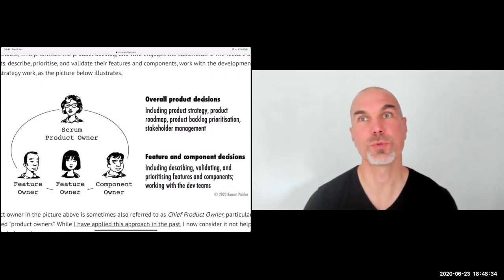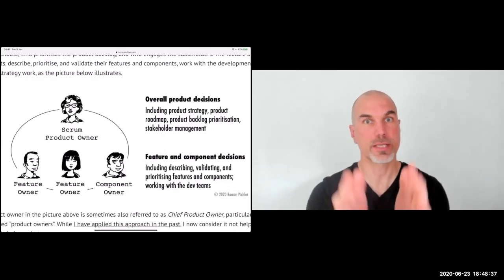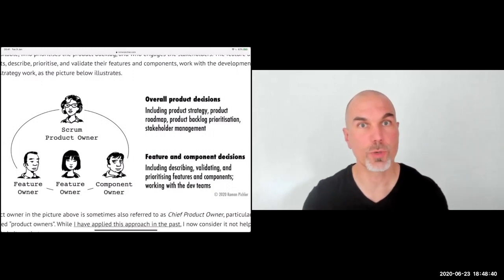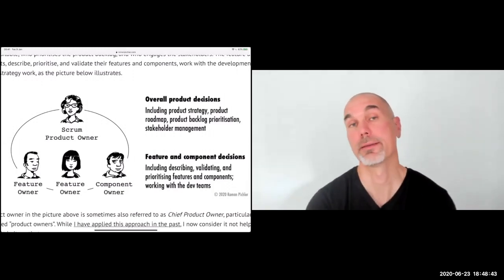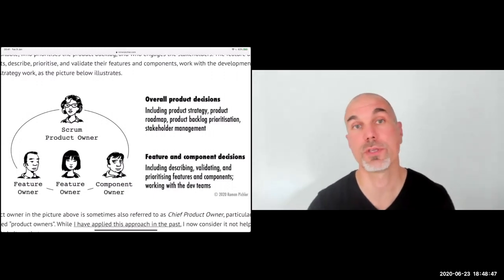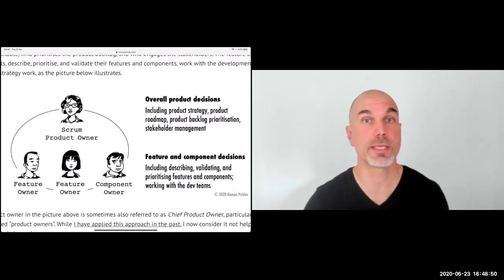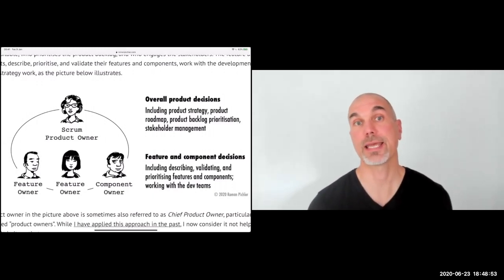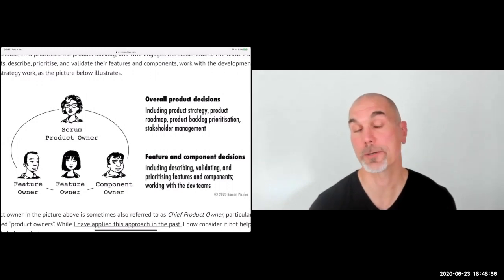Scrum wants to do the opposite of compartmentalizing and siloing people and handing off stuff. Scrum really wants to integrate people and bring them together — that's why Scrum has the idea that stakeholders join the sprint review meeting, that users and customers may join too, and you benefit from their perspectives and validate the product increment and product decisions.